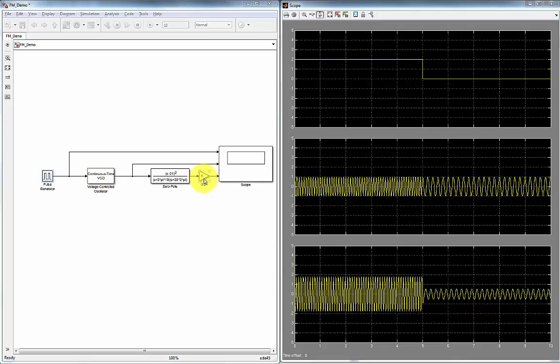And we have an amplifier with a gain of 5 shown here. And we have the scope display.